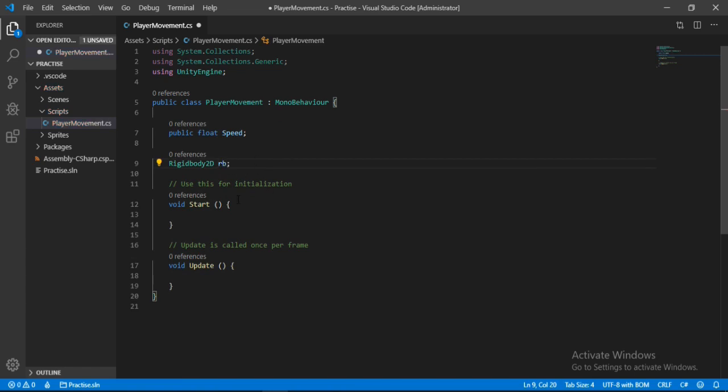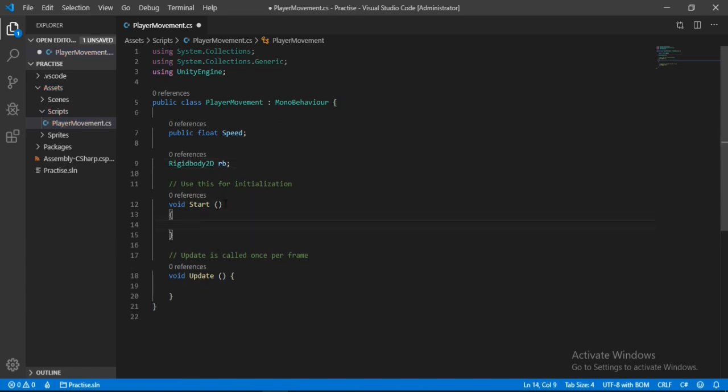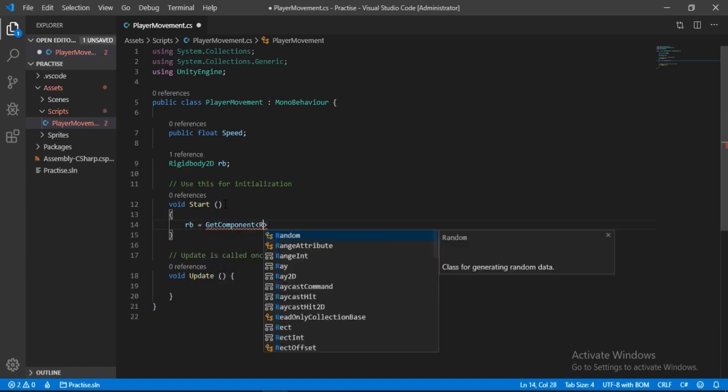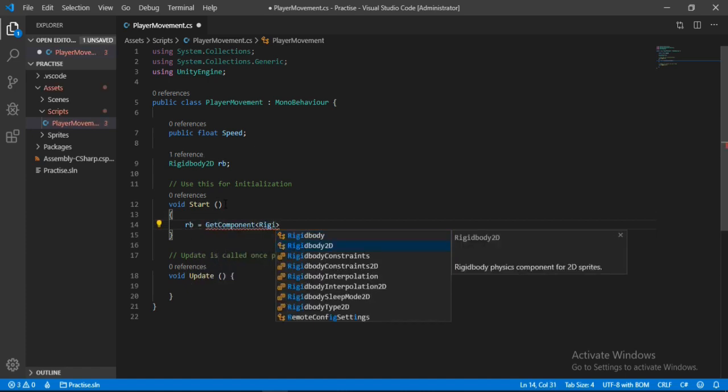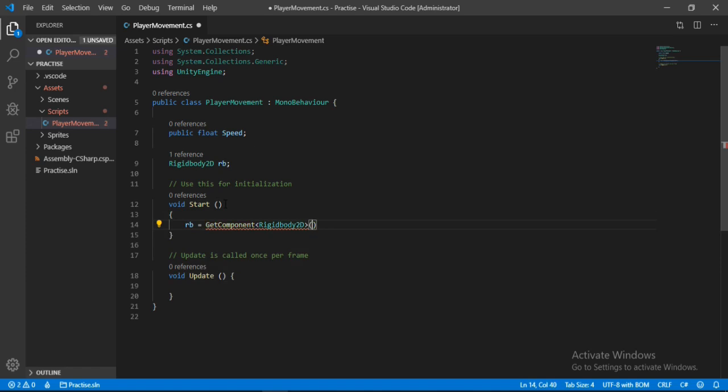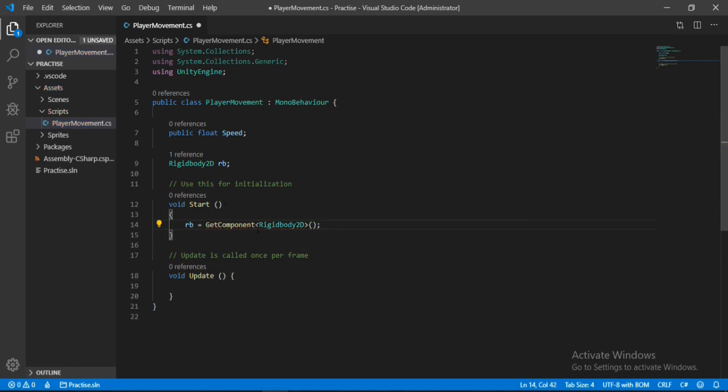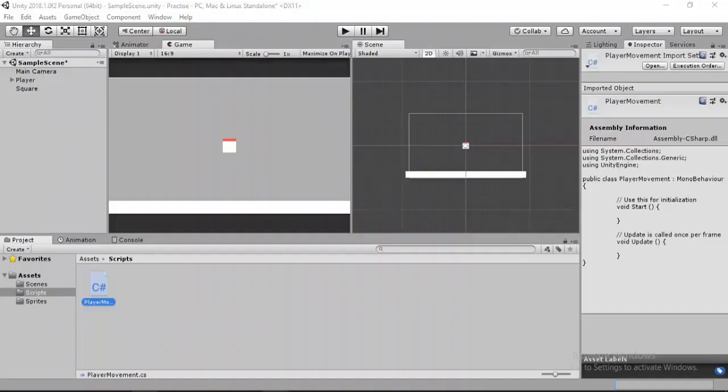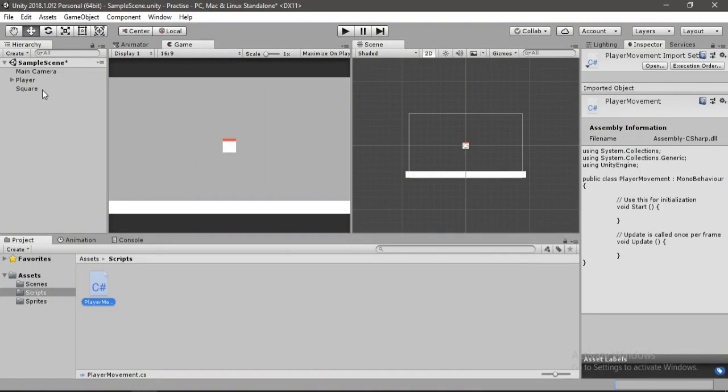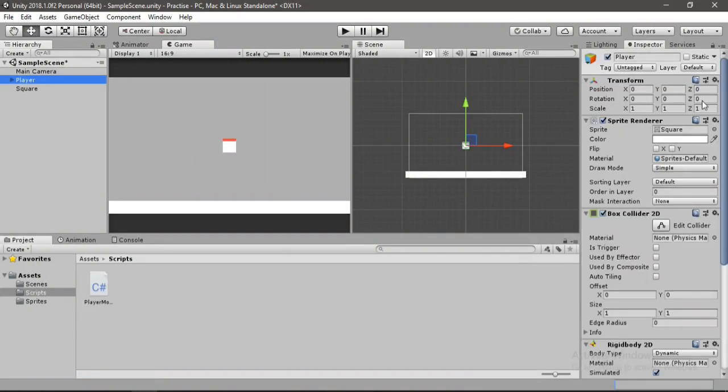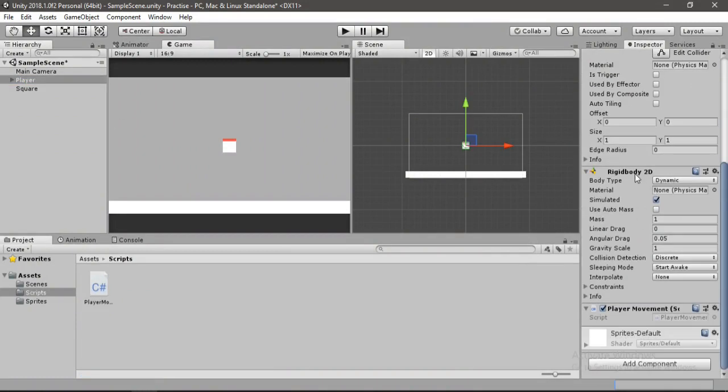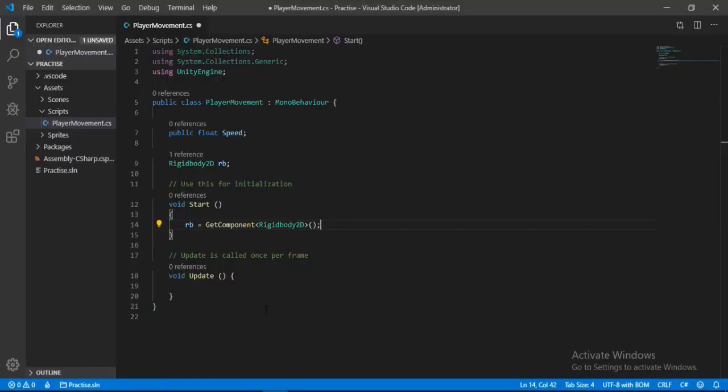And let's scroll down to our Start method here. Inside of the Start method we will type in RB is equal to GetComponent Rigidbody2D. It will get the Rigidbody 2D component from our player here. If we click Player here we can see the Rigidbody 2D attached to our player, so it will get this here. After that, inside of our Update method we will make our player move using the Rigidbody 2D.